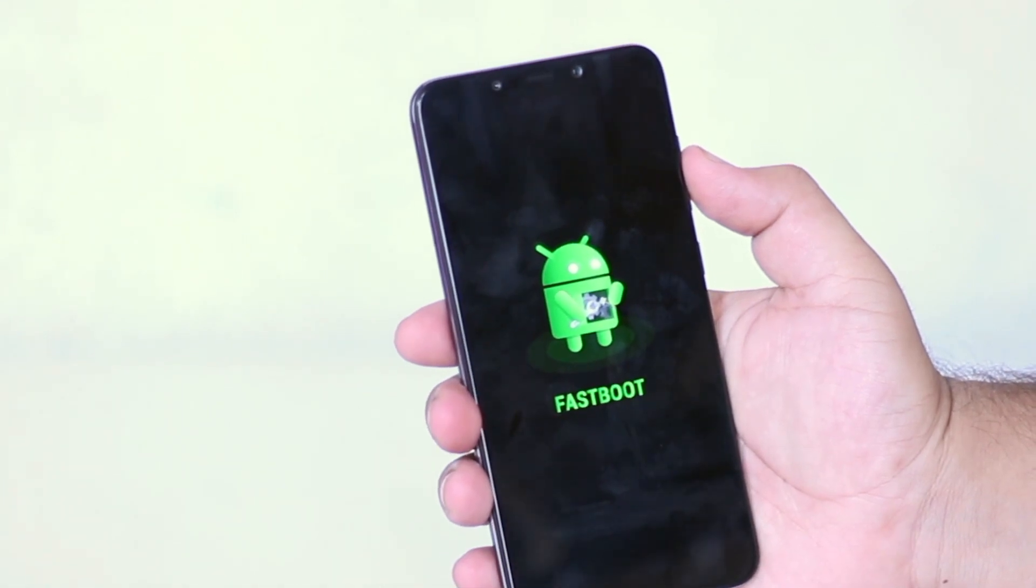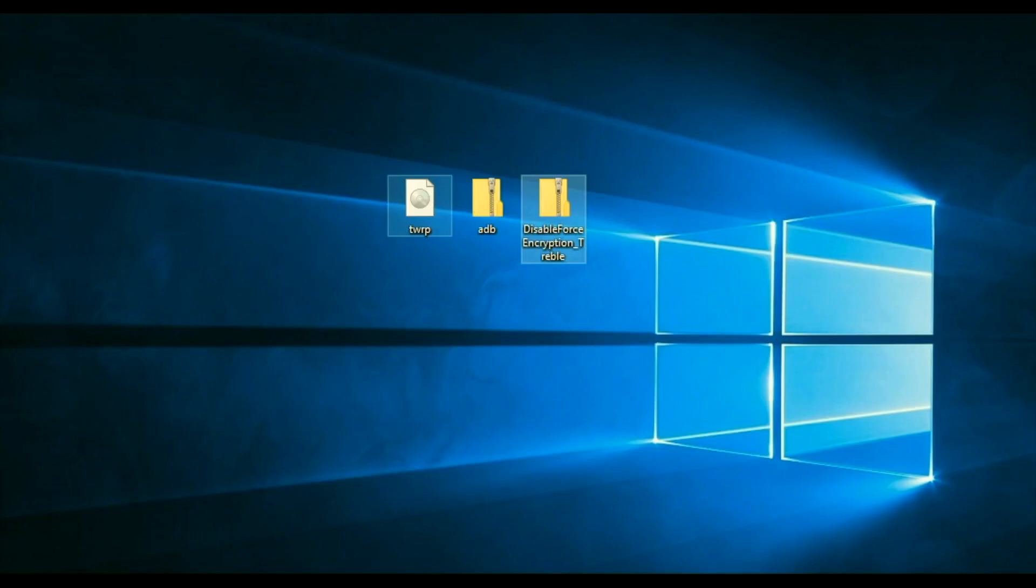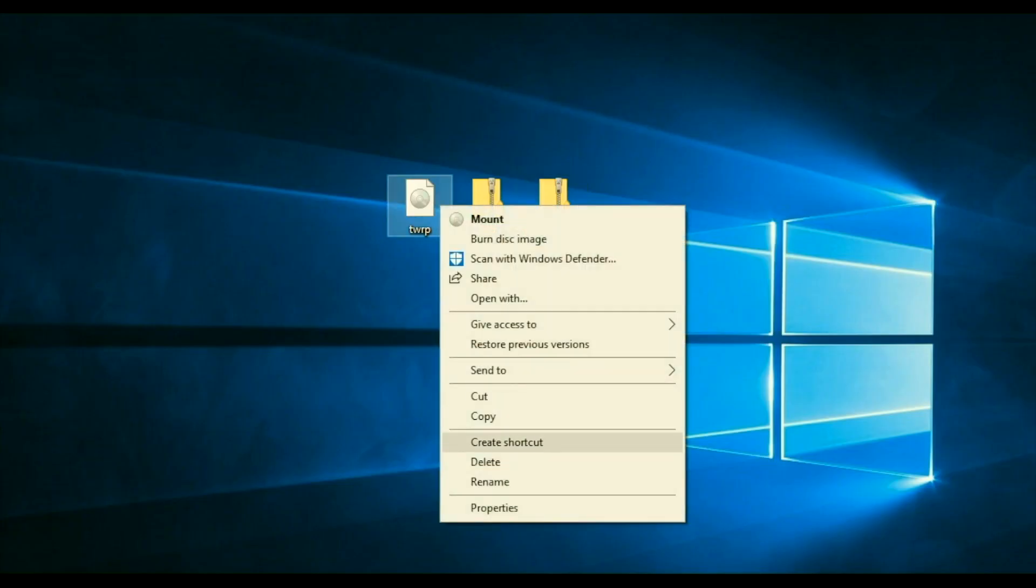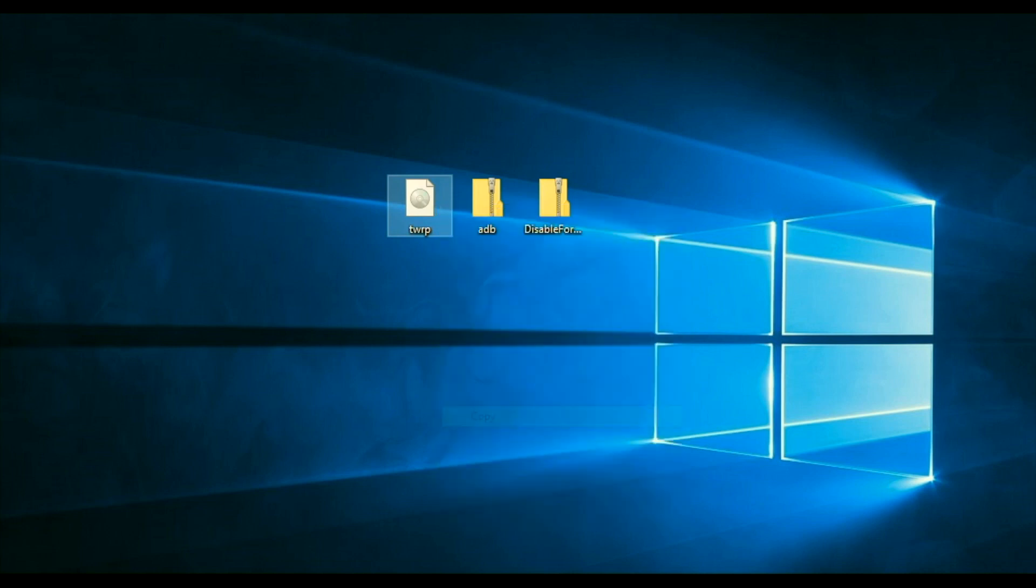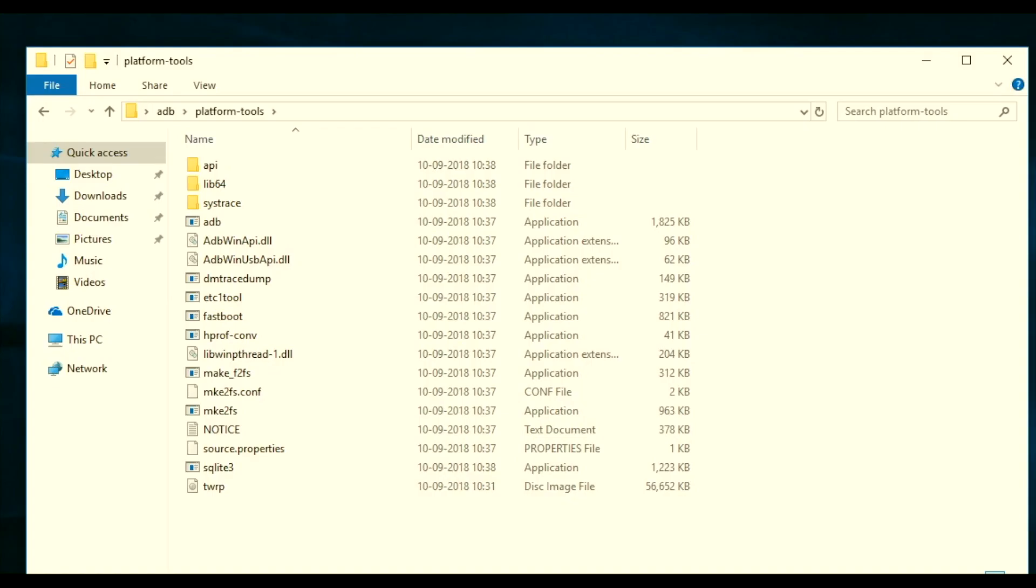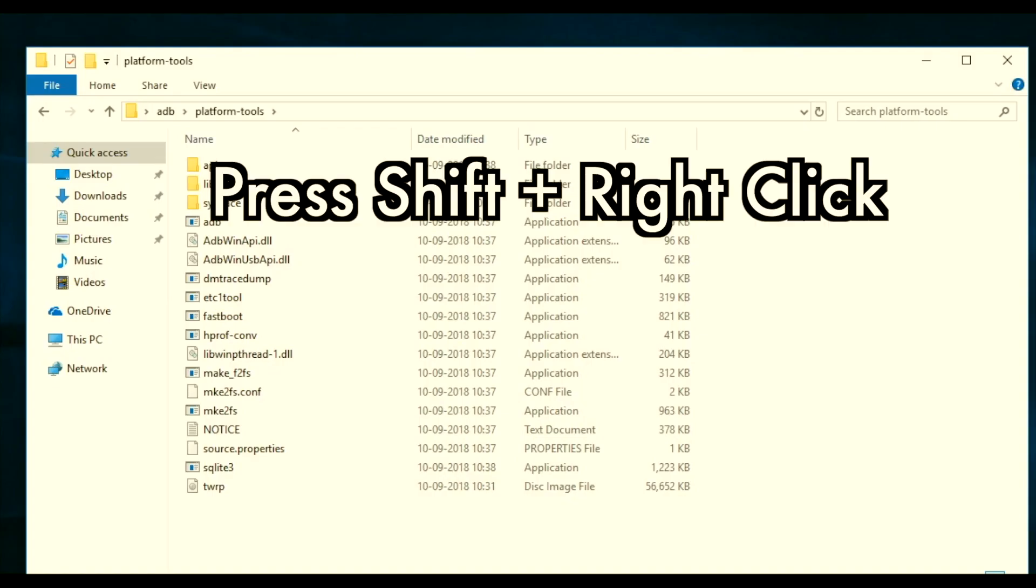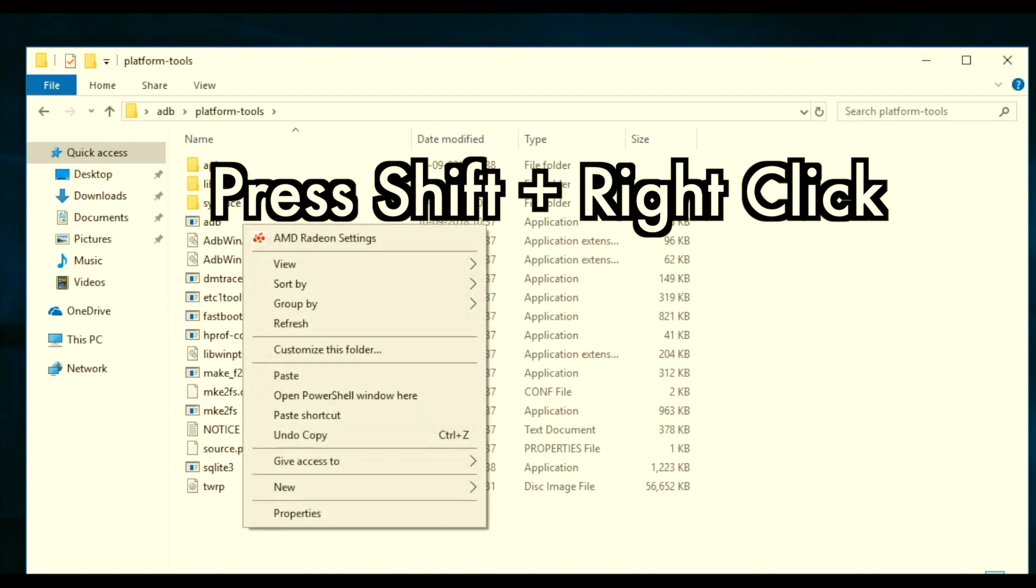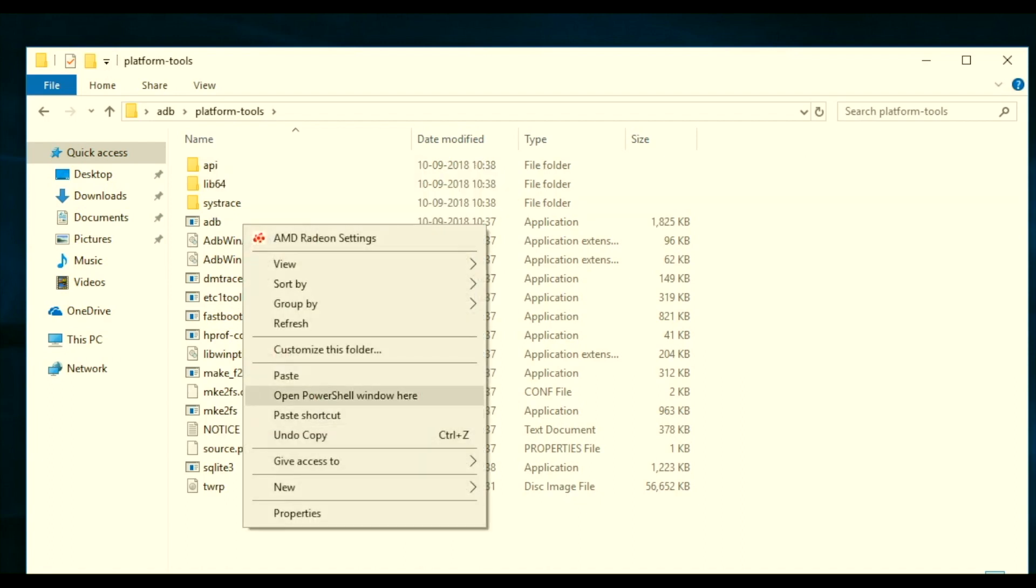Now connect your phone to the computer. On your computer, download these 3 files from the links given in the description of the video. Copy the TWRP image, extract the adb folder, paste the TWRP image. Now press shift and right click, open command window here.